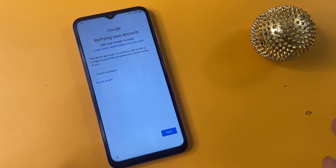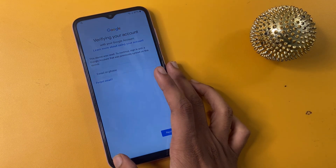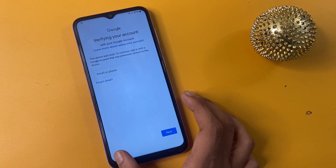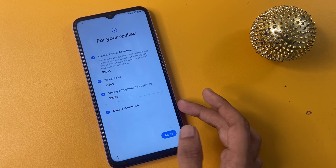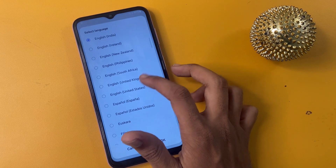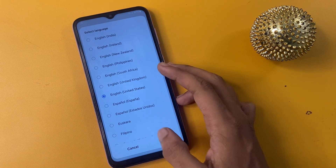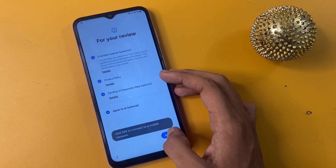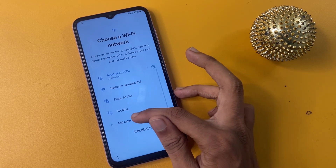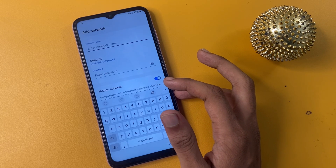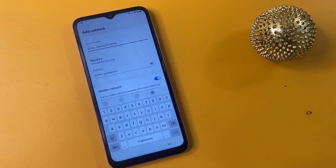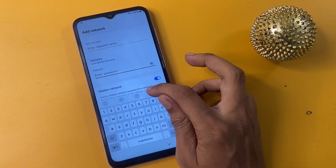This is my Google verify page. Without Gmail and without a password, here's how to bypass this page. First, go to the home screen and choose your language — English US — and click OK. Then click the Next button, click Agree, set up manually, and go to the Add Network option.